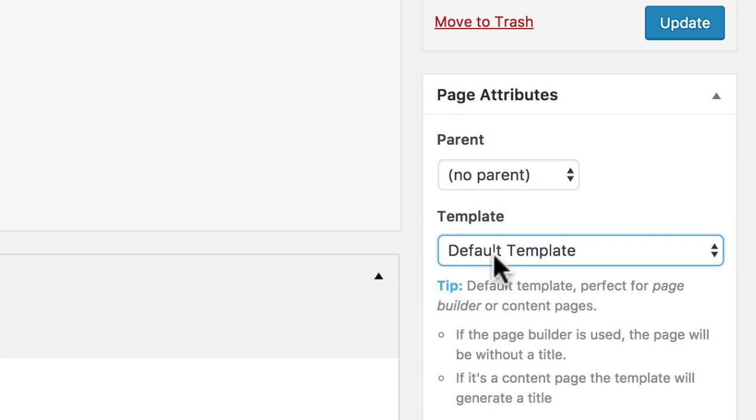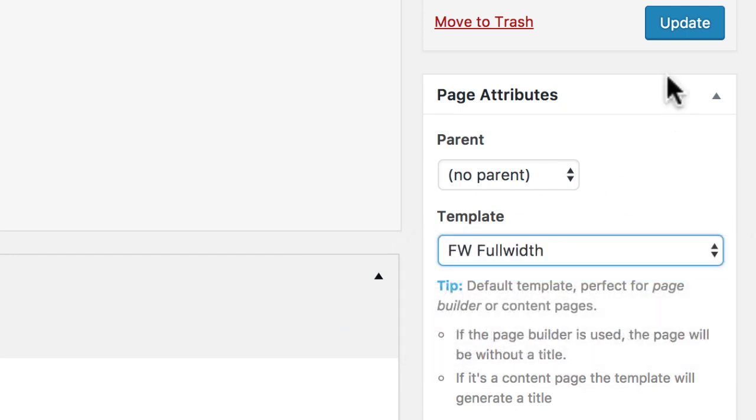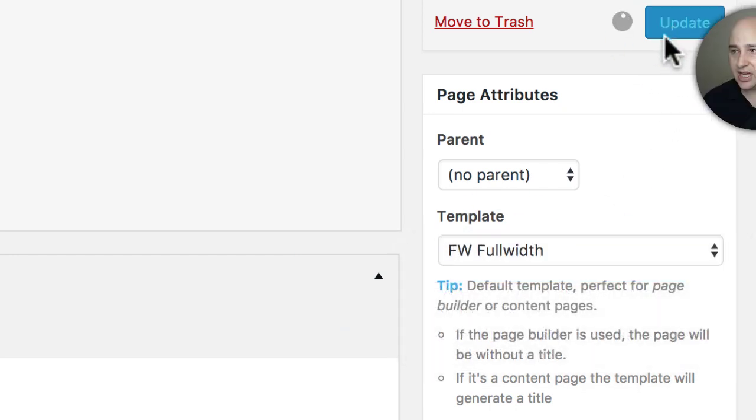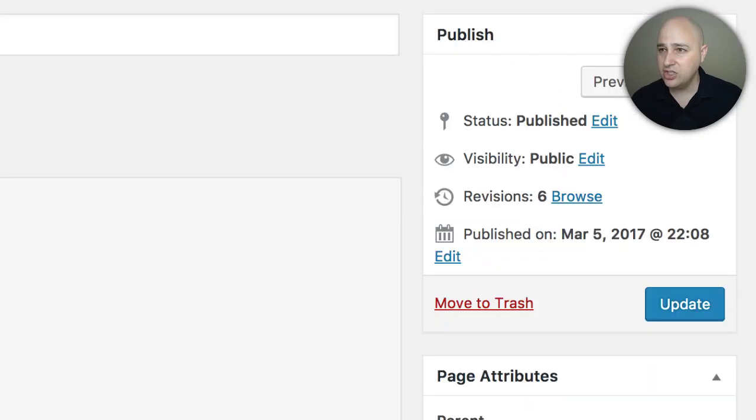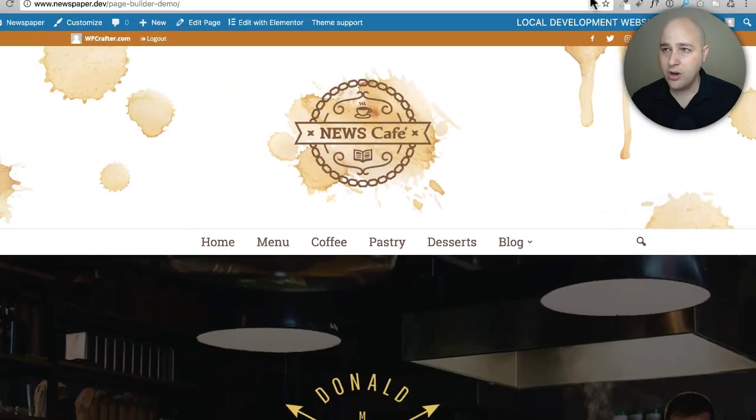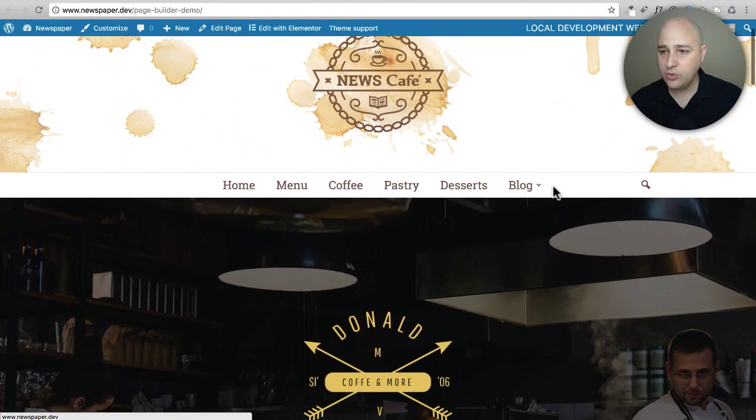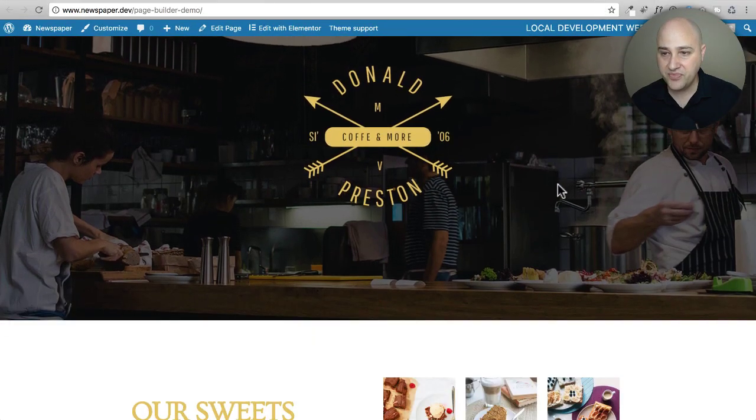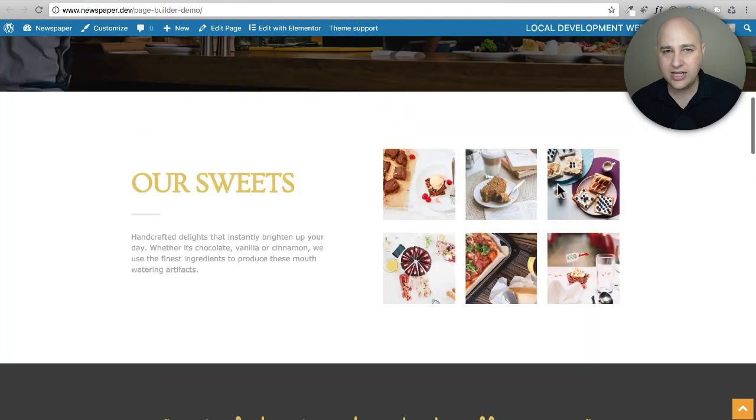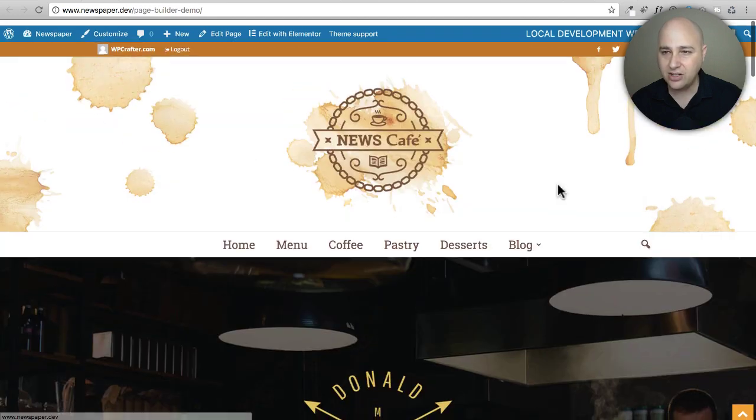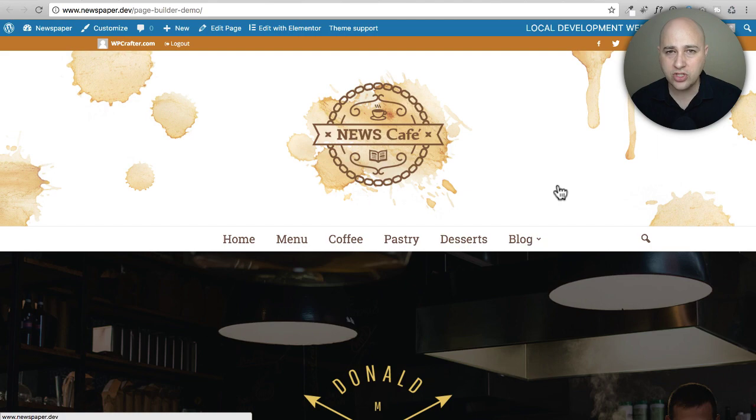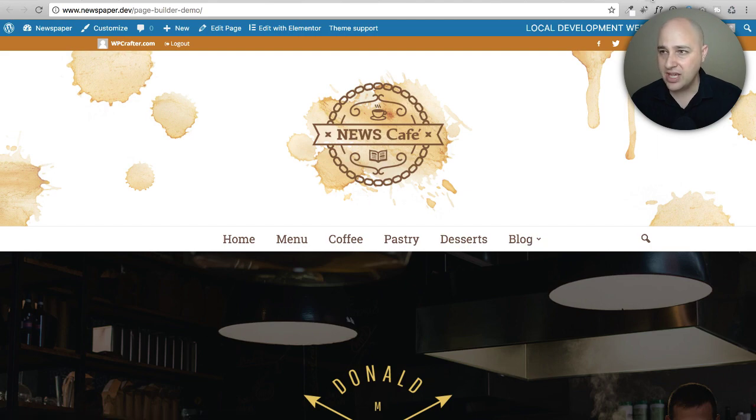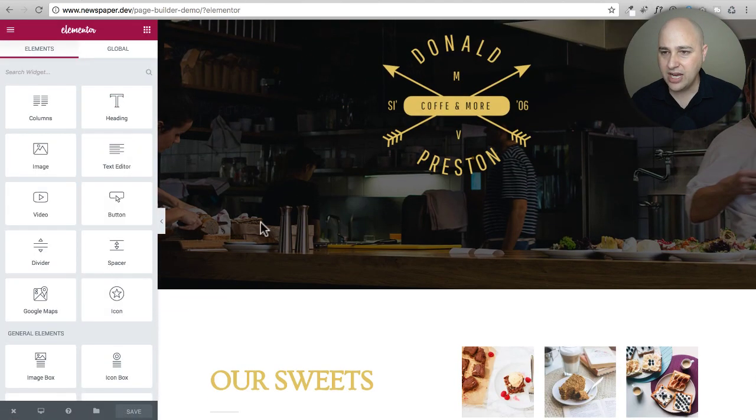So here it is: one, two, three - a three click solution to get your page builder to work beautifully with any theme. You see it's perfectly integrated now. The title is gone, the margin, the padding - all of it's gone, and you get these gorgeous full width rows.